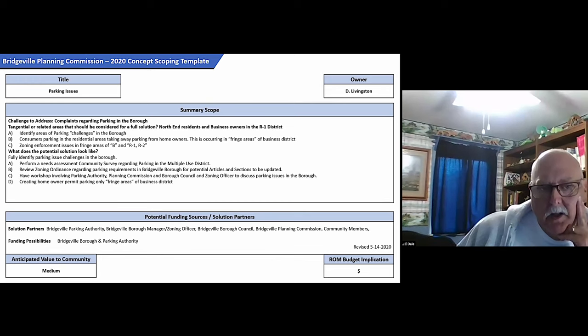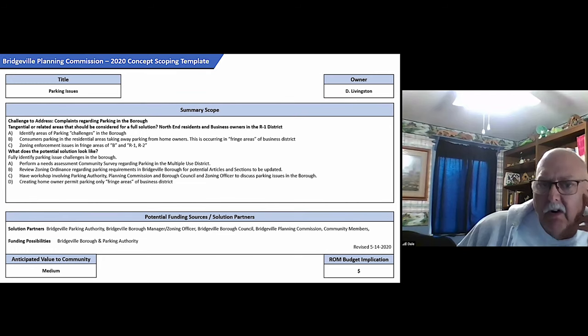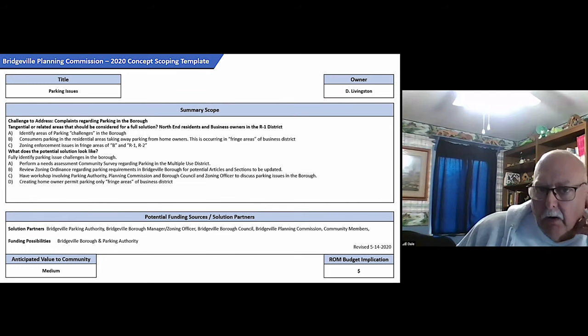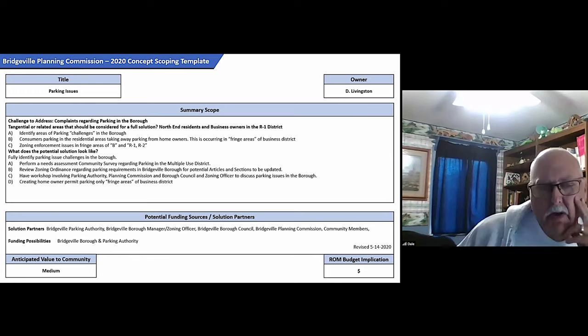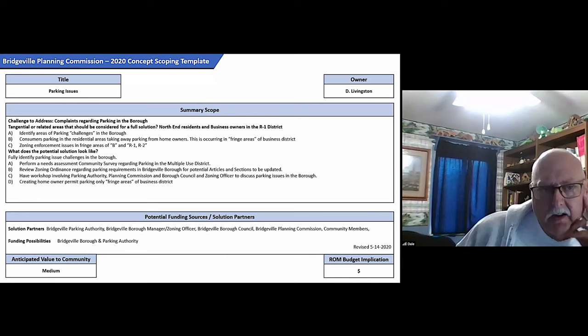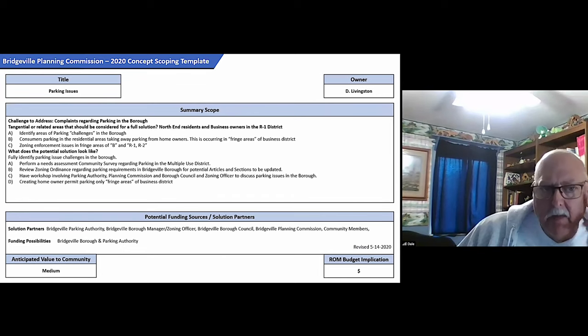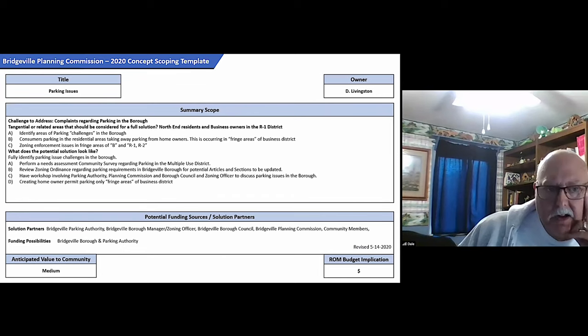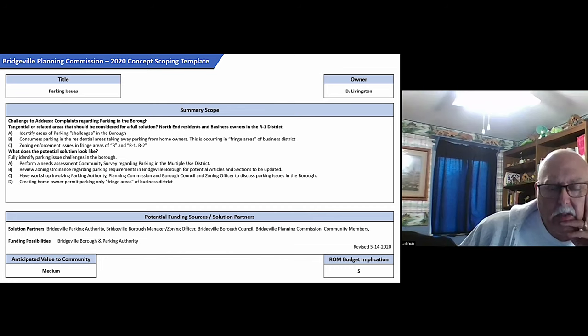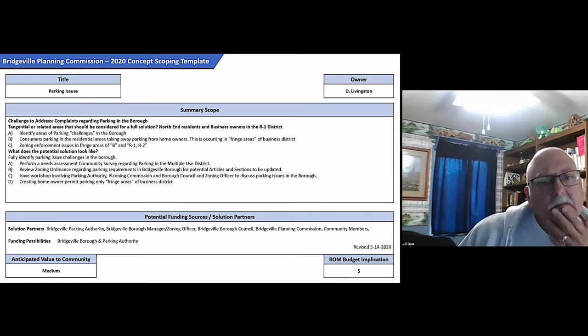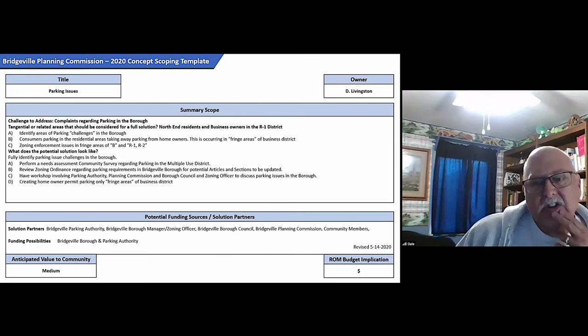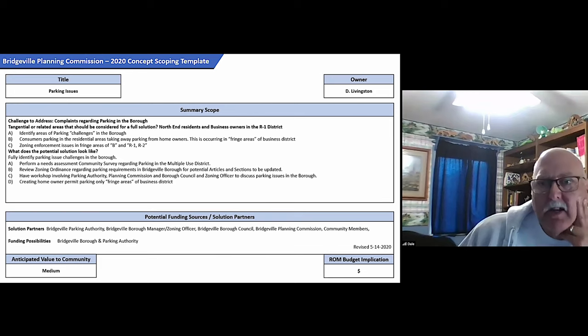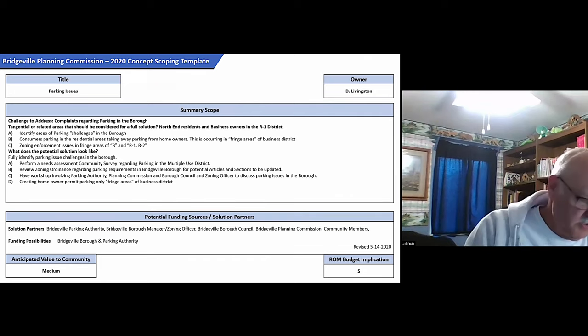Solution partners: the original parking authority, borough manager, zoning officer, borough council, planning commission, community members. Possible funding is really going to be relatively inexpensive, and value is just going to create, could create better value within the community. Commissioners, comments, feedback, suggestions?